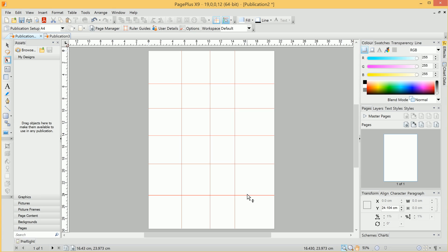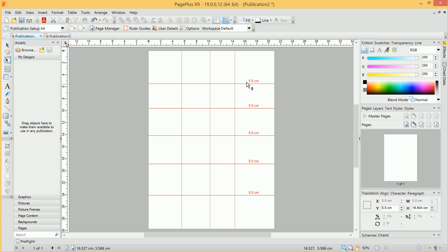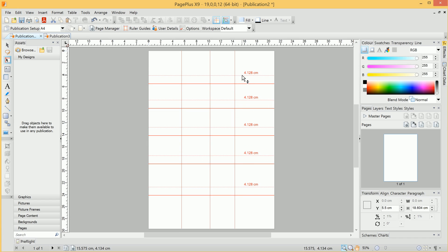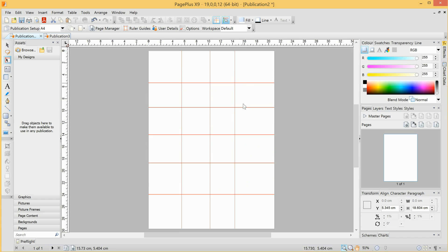We can, of course, shift-select multiple guides, and that will allow us to move all of our selected guides at the same time.